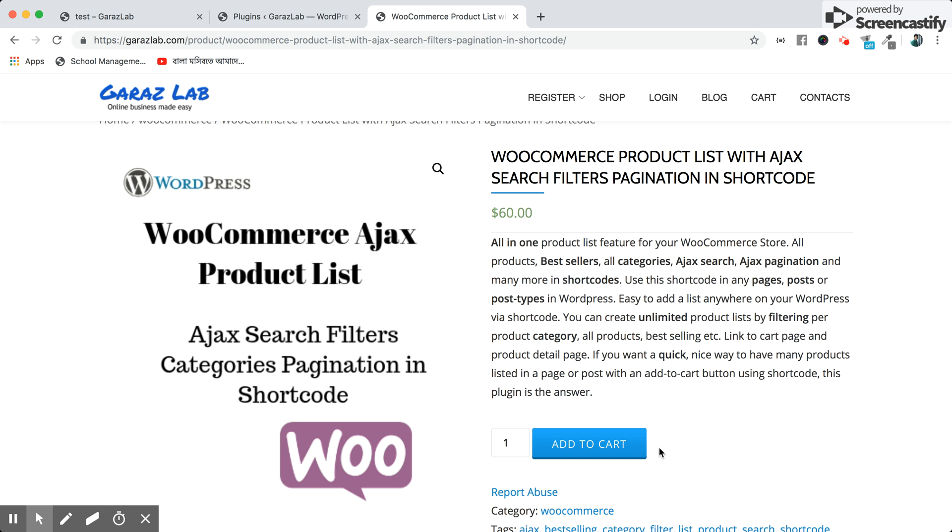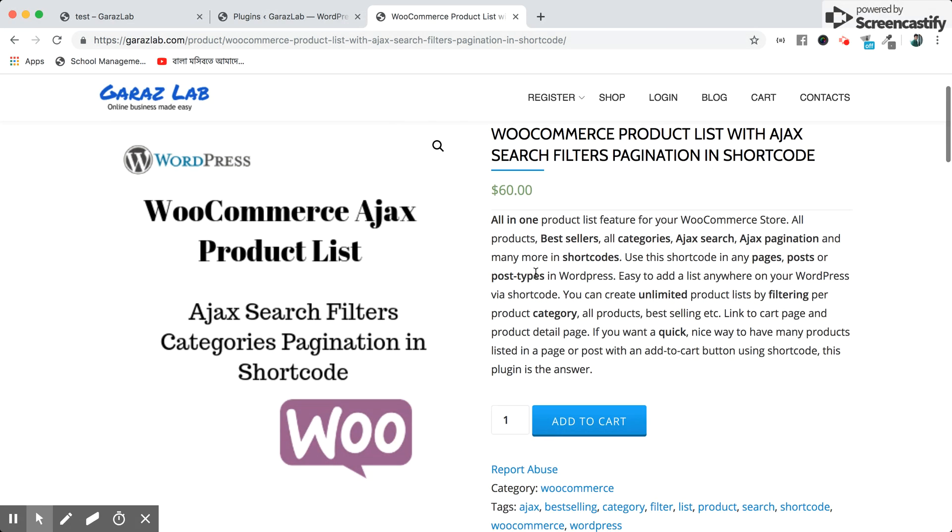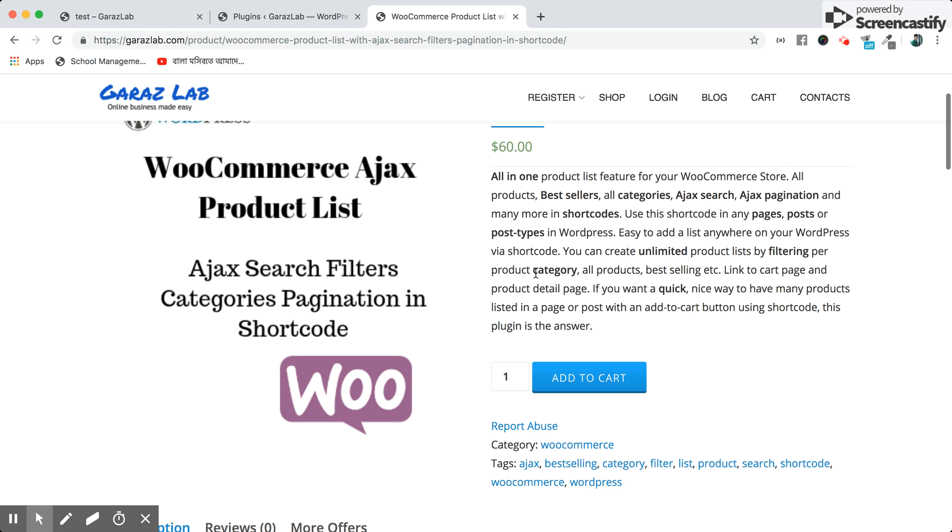Good evening from Garage Lab. Today we will show our new product: WooCommerce Ajax Product List with Ajax search filters, pagination, and category list using shortcode. You can use this product in any post, pages, or post types. This will boost your sales.